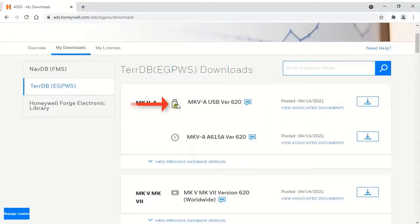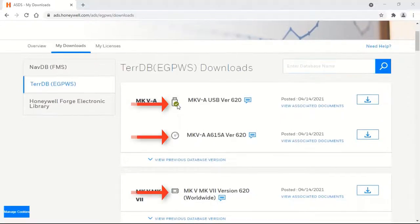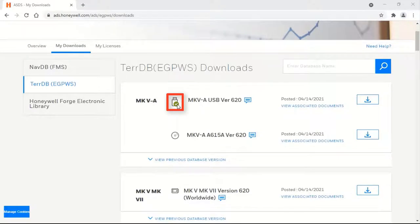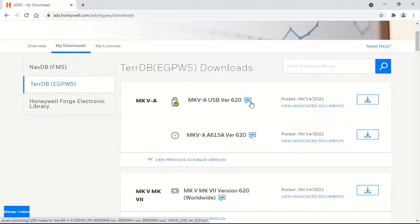This icon indicates whether the downloadable item is for USB, CD, or PCMCIA. A green tick mark indicates that this particular TDB has already been downloaded in your login once or more. Click on the icon next to the version text for further help as shown.